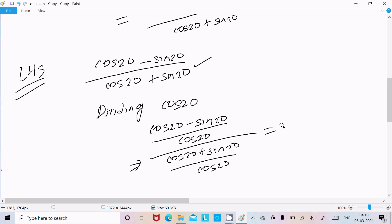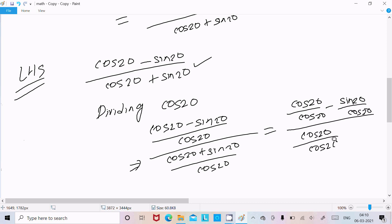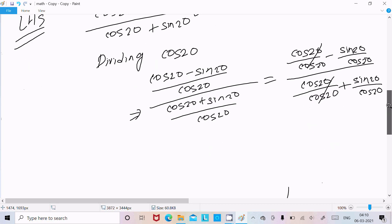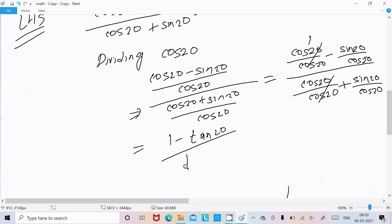After dividing by cos20, cos20 divided by cos20 cancels to give 1. Sin20 divided by cos20 becomes tan20. So the numerator becomes 1 minus tan20 and the denominator becomes 1 plus tan20.